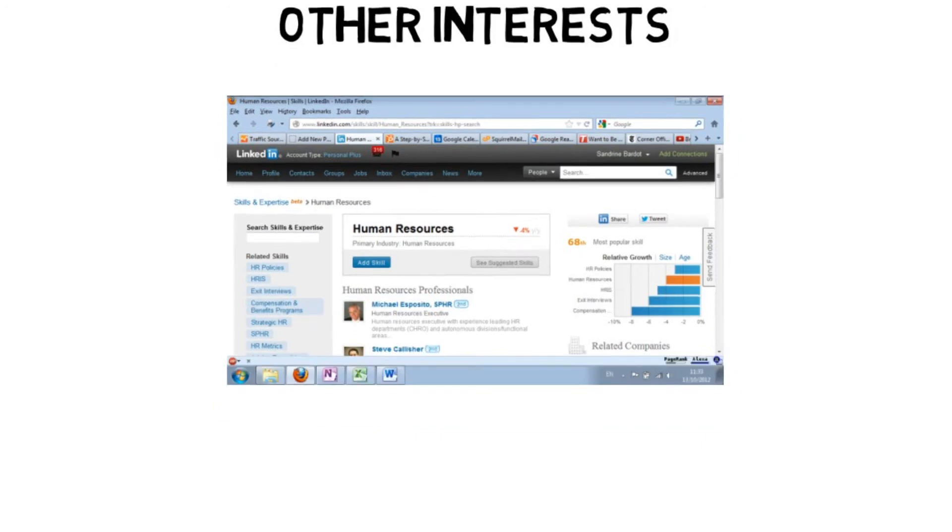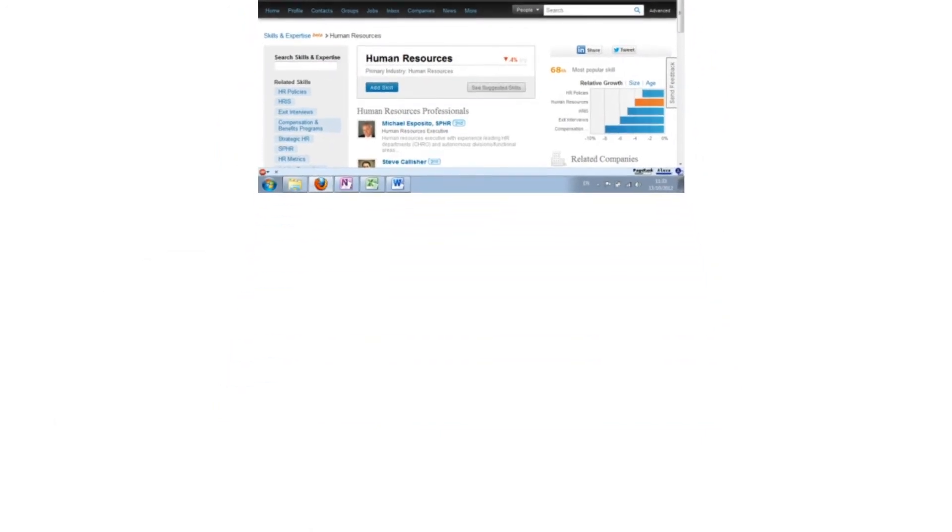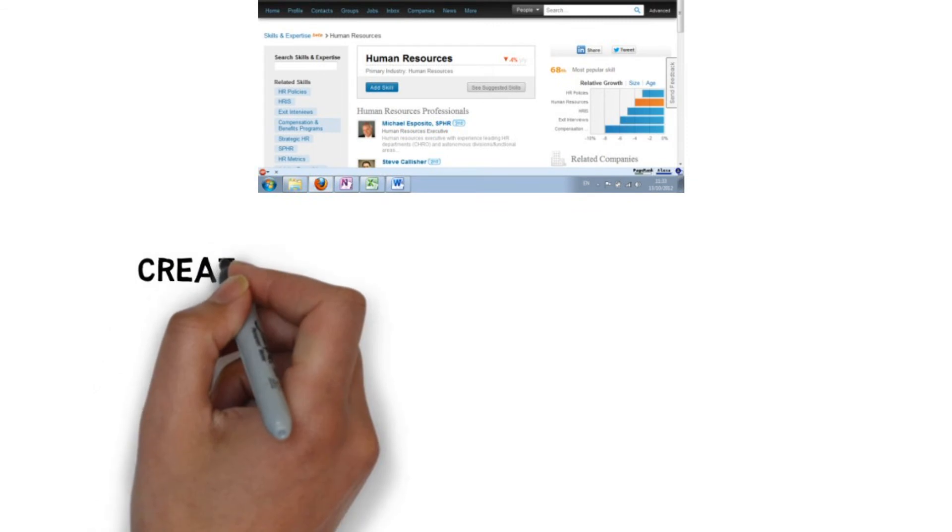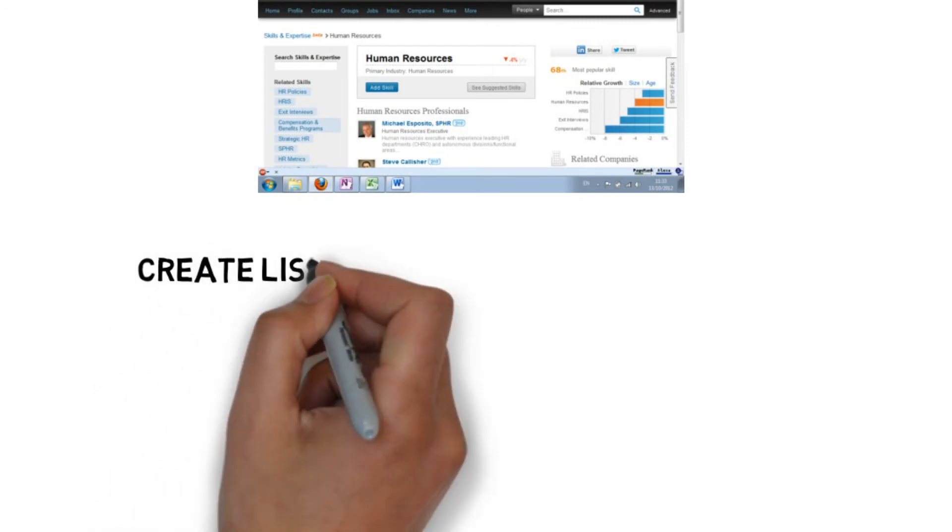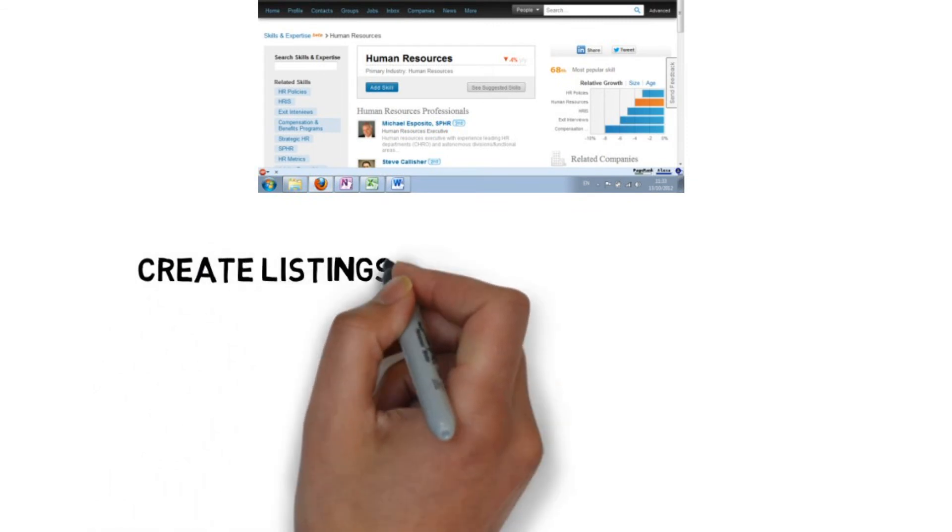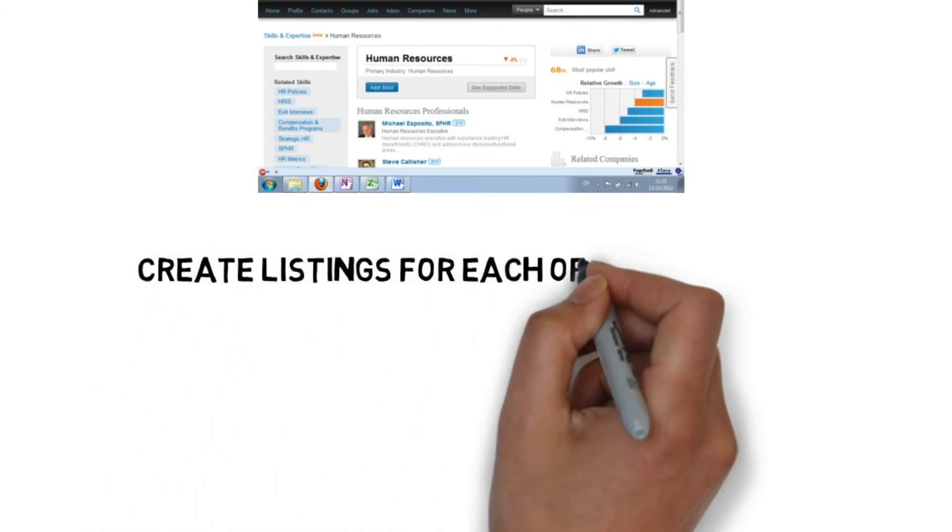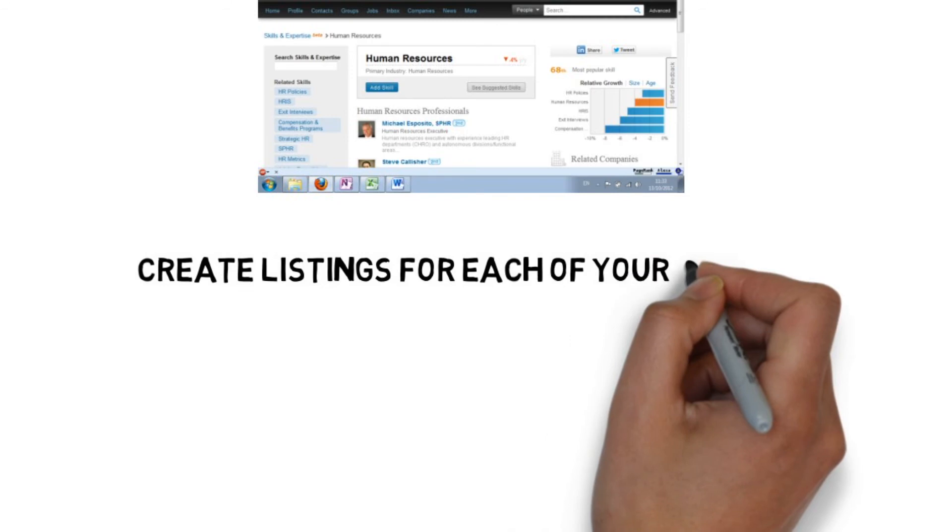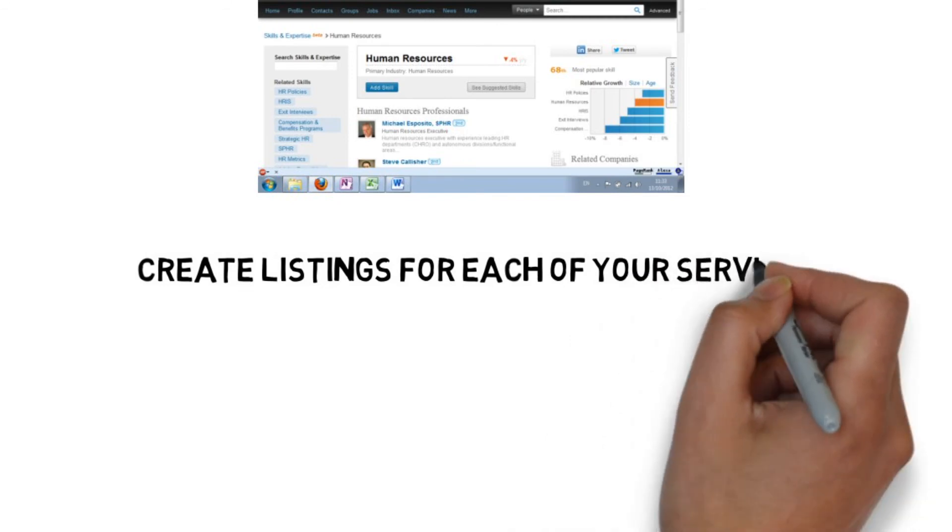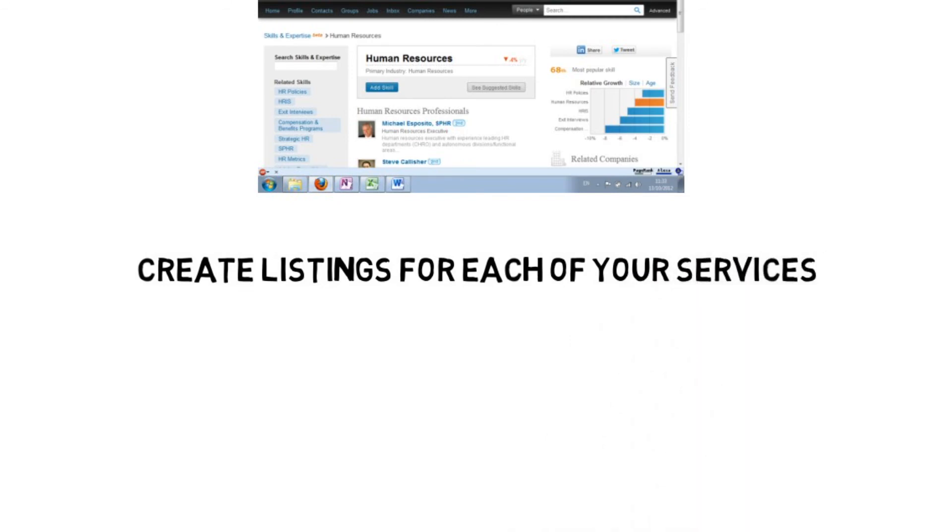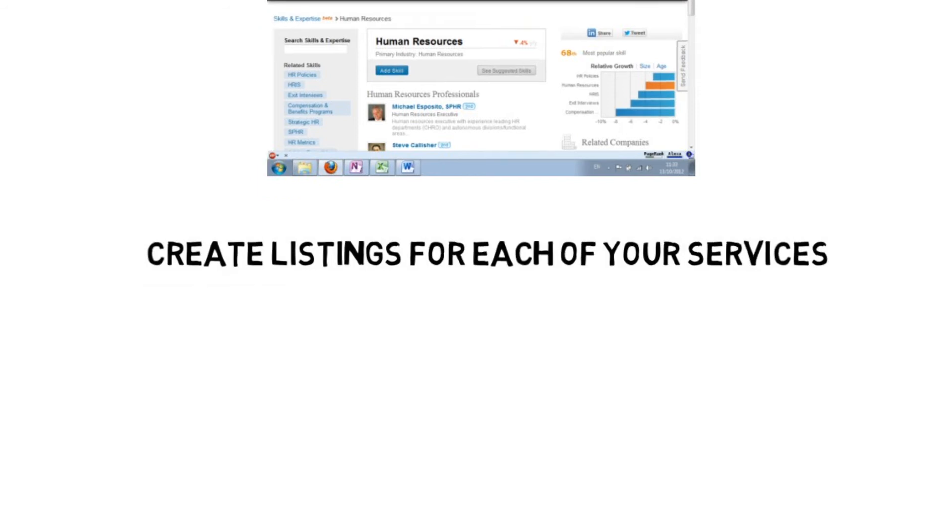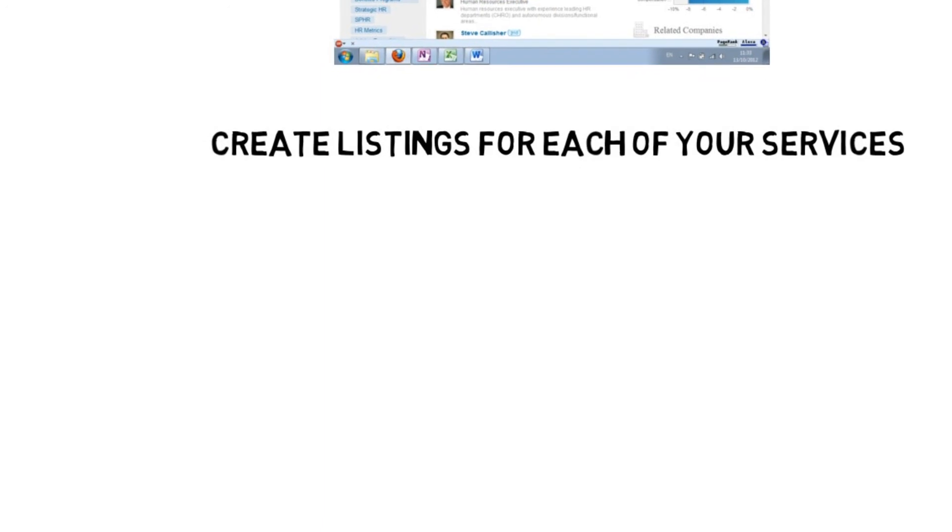Take advantage of the services section of the LinkedIn company page. Create listings for each of your services and fully utilize all the features such as banner images that link to your website, variations of your service descriptions that target specific types of customers, video testimonials, and people to contact to learn more.